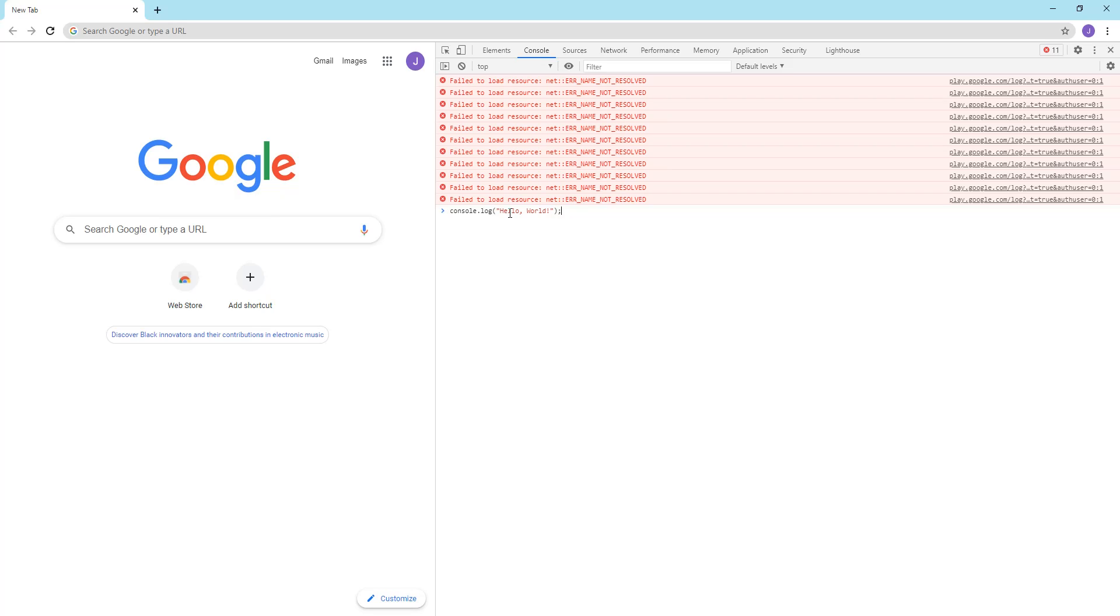Then click enter. And as you can see, hello world has been printed in the console.